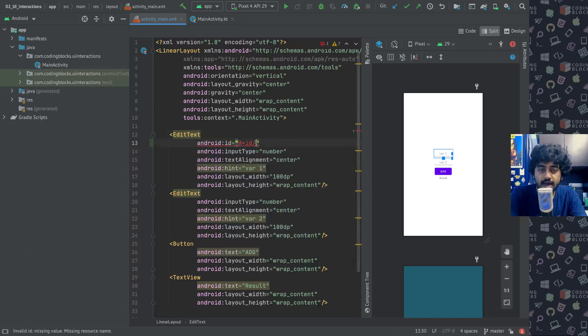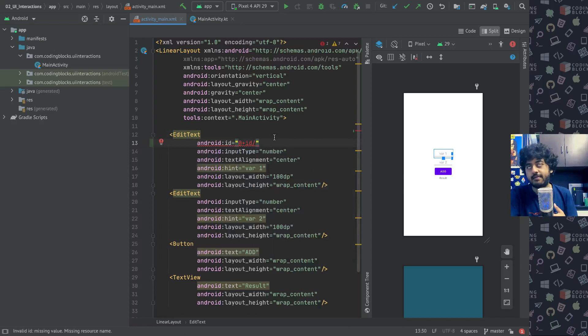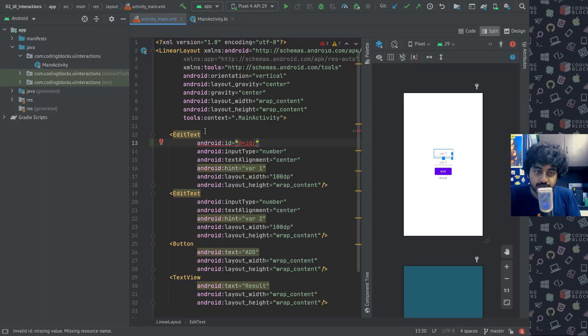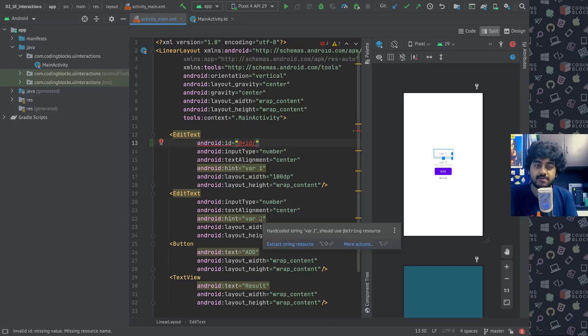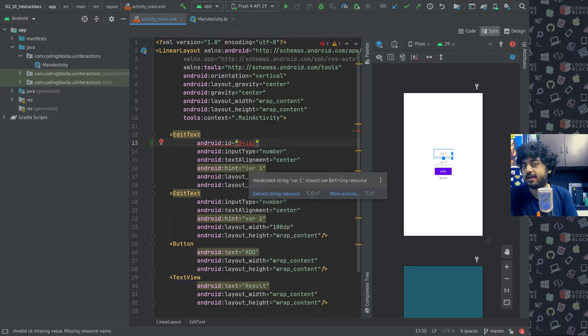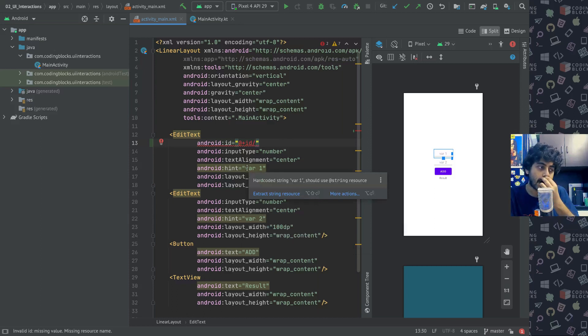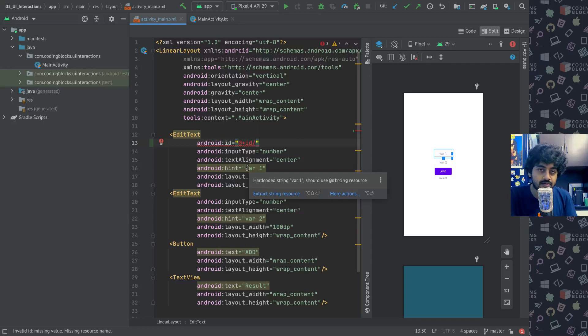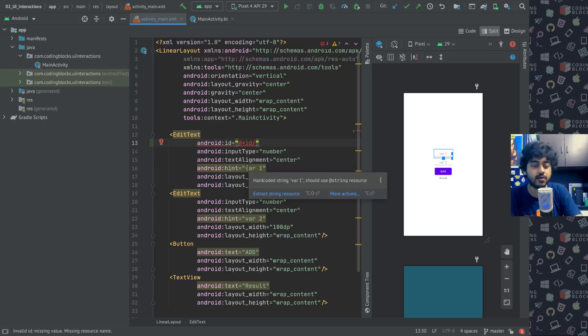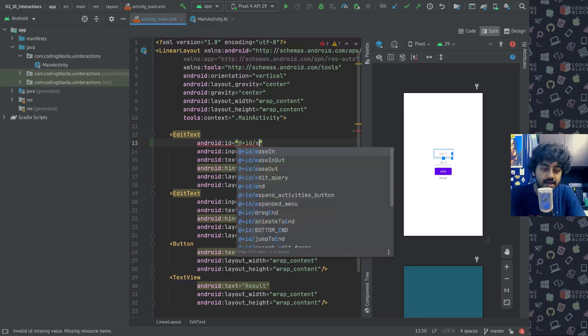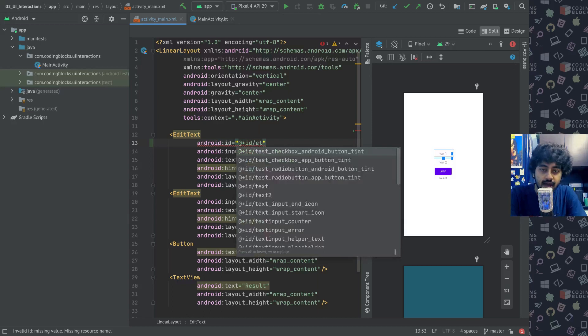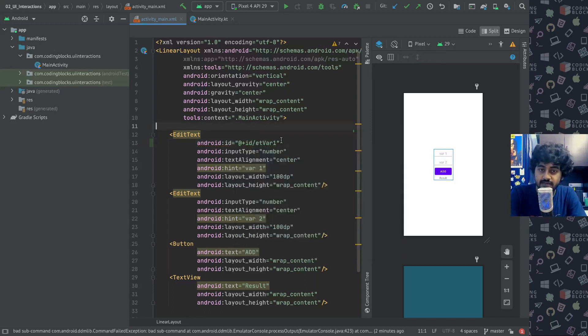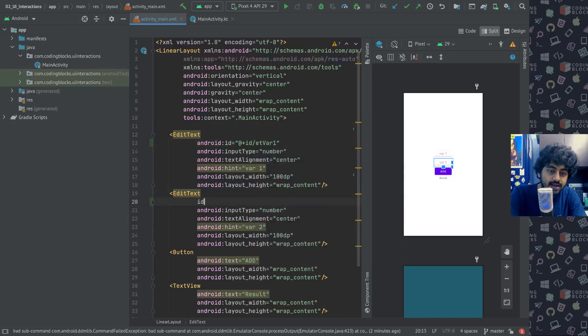My way of adding IDs is generally I prefer something called Hungarian notation, which specifies what kind of element this is first and then gives it a name. It's easier to track IDs better this way. There are a lot of different naming conventions people use, what I prefer is doing it like this.